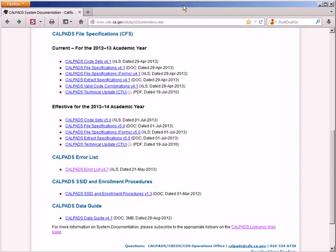In this demonstration, we will show you how to import your CALPADS extract files into Microsoft Excel. Note that this process may vary somewhat if you are not using Excel 2010.